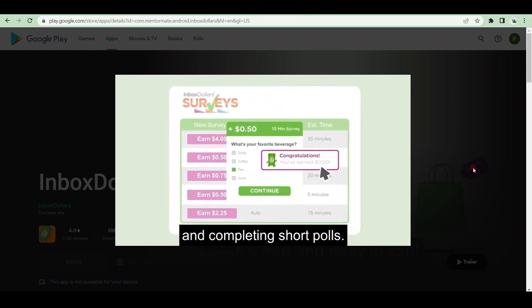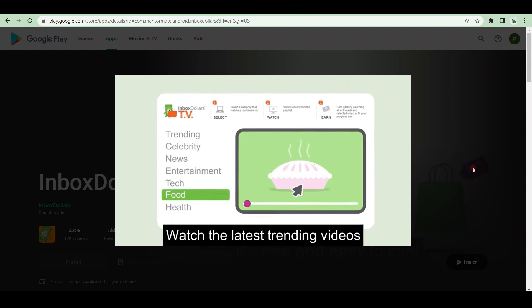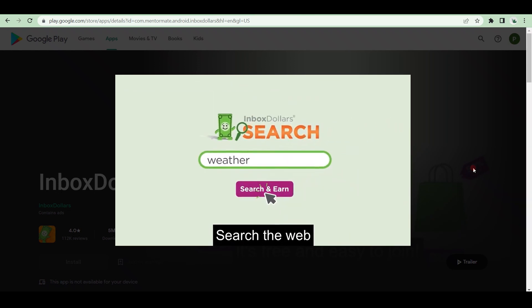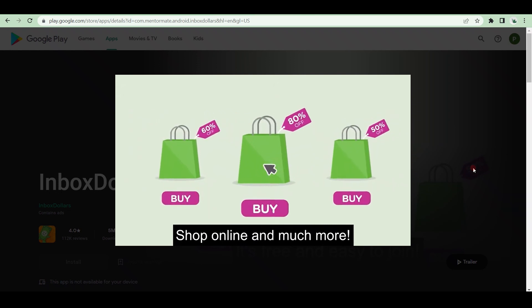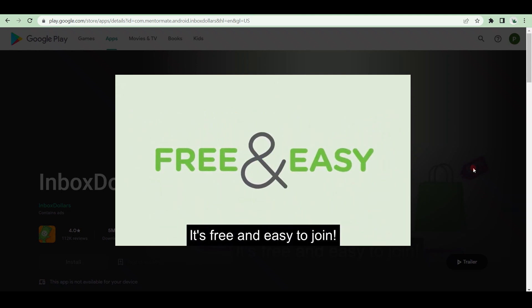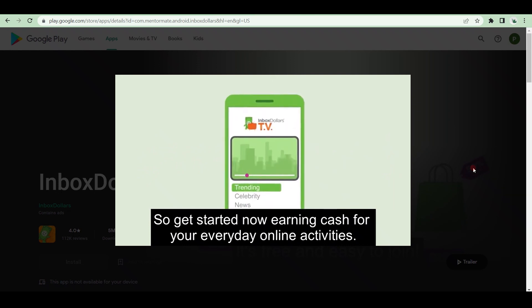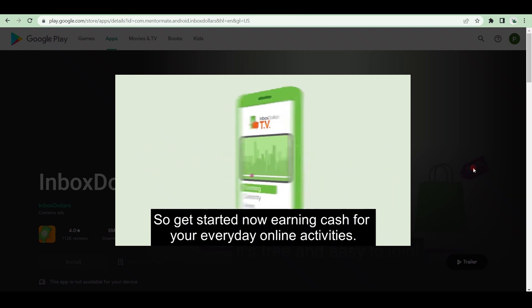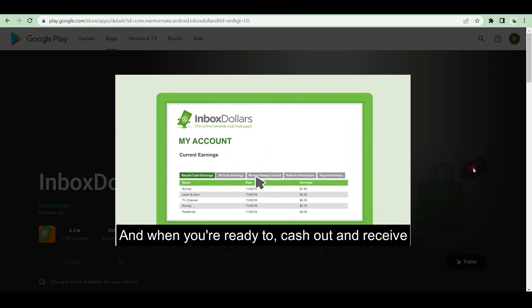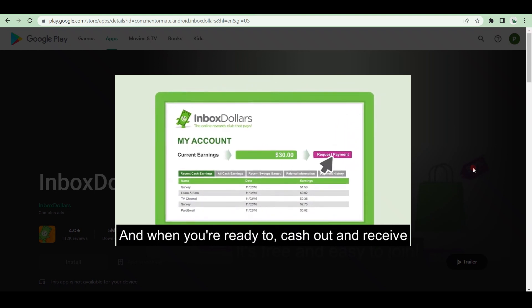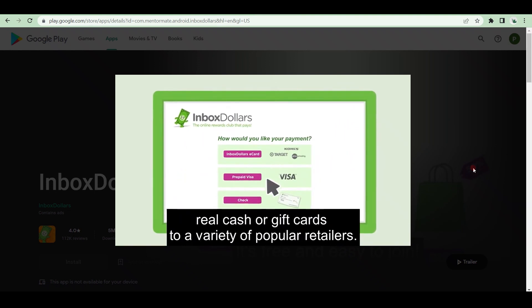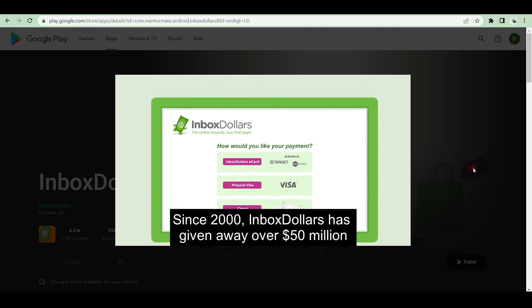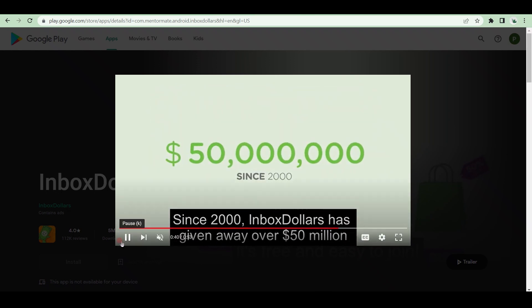You can earn money by doing online activities such as taking surveys, watching videos, shopping, and more. One of the best examples is that you can earn money by watching videos such as cooking videos, celebrity interviews, product reviews, entertainment, and more. How much money can you expect to make from it? There is no upper limit to how much money you can make. Simply choose an online activity and get paid for it.